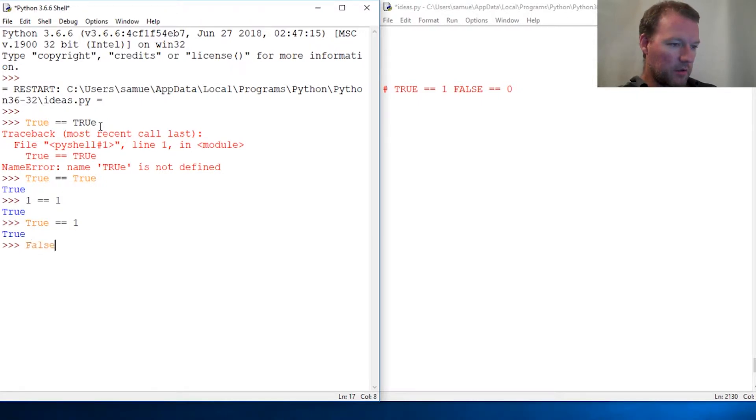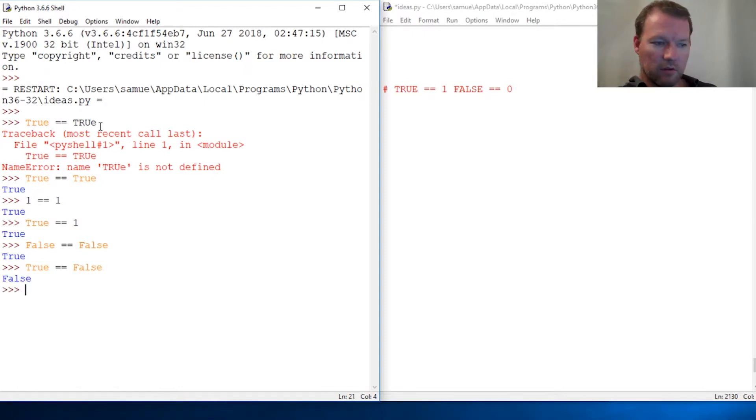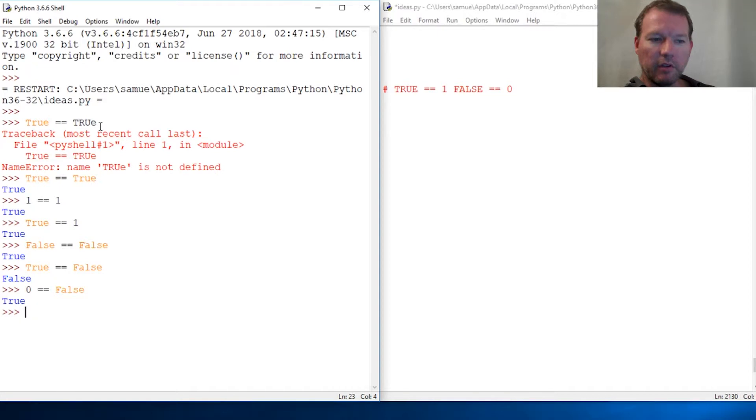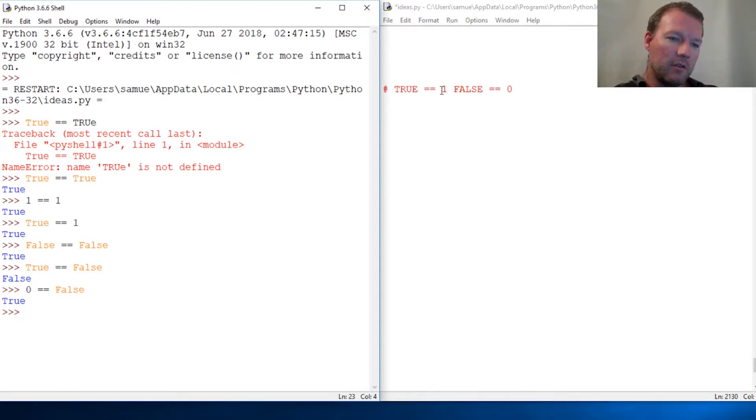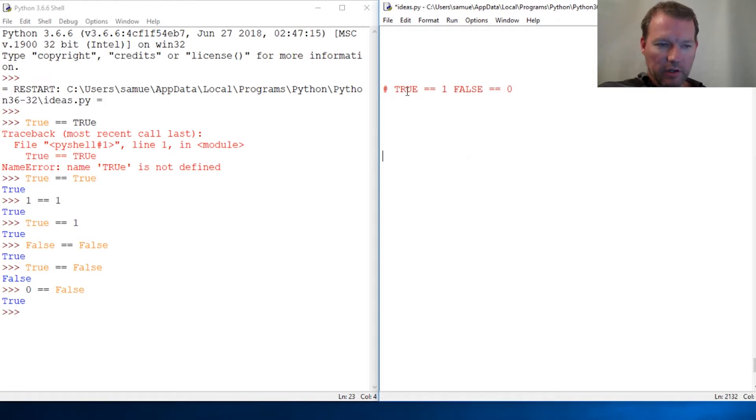And then we have of course false equals false, and true equals false is false. Now check this out: zero equals false is true. So in the next video you're going to see me use ones and zeros, and these are shortcuts for true and false.